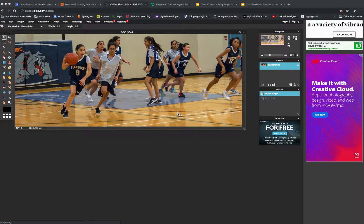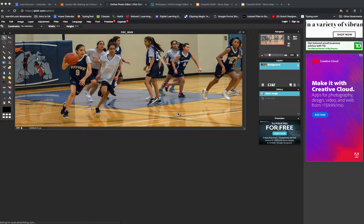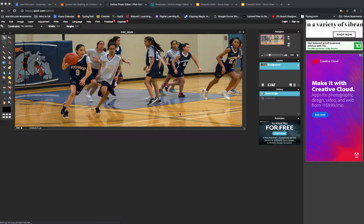In this video I'm going to show you how to crop your images using either Pixlr editor or Photopea editor. You'll notice that they are pretty much exactly the same. Here I have a picture of the girls playing basketball.